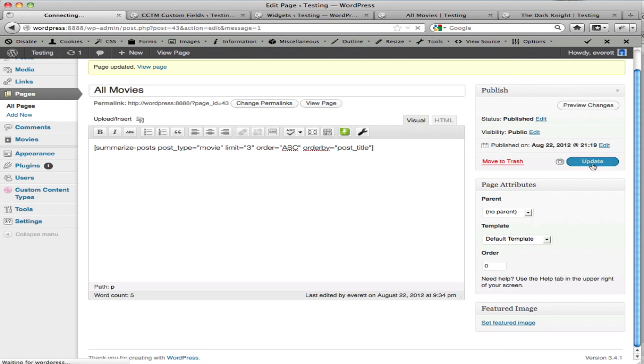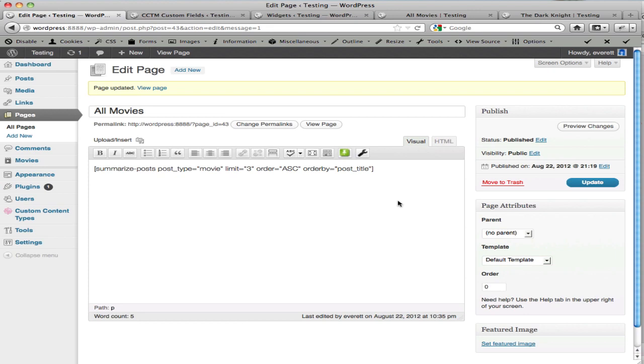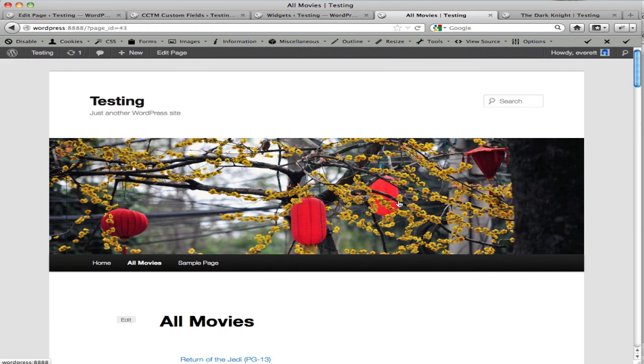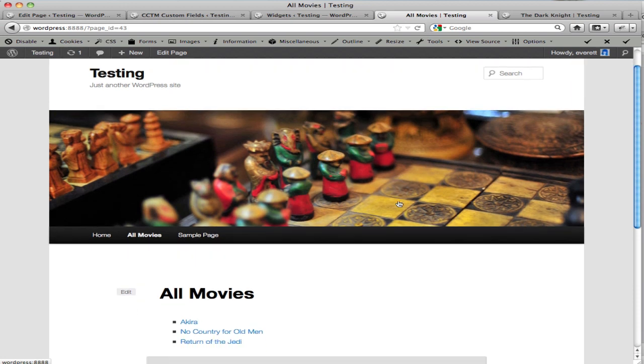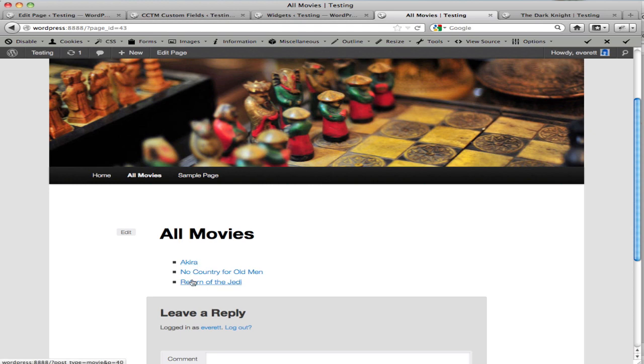When I update this, the default behavior here, if I go to the front end of the site and view this page, you see that we have an alphabetized list here. The default behavior is an unordered list.